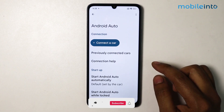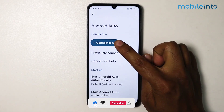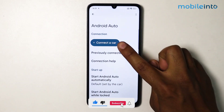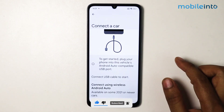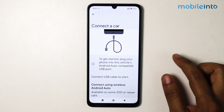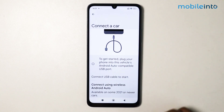Now here you can see Android Auto. Tap on the plus icon to connect a car — you can simply connect a car using this method.